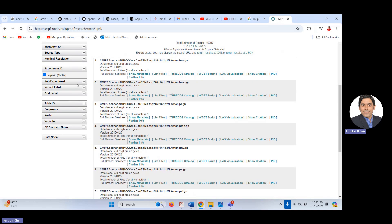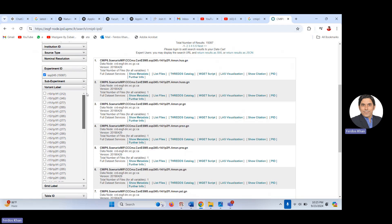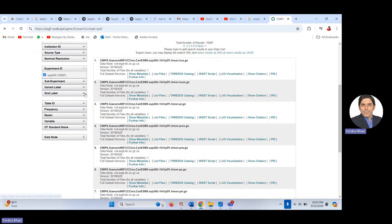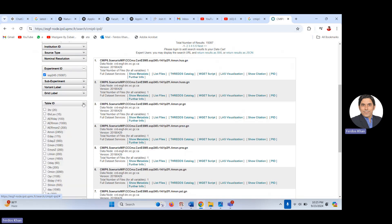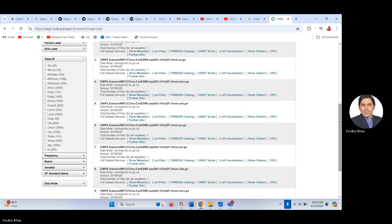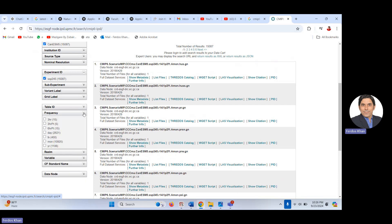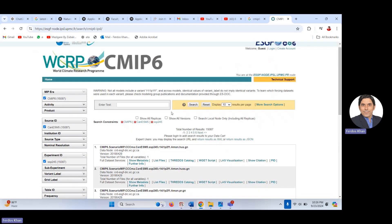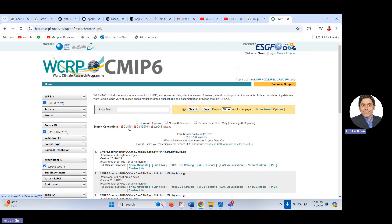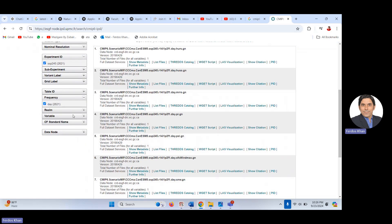You can also choose a variant label or grid label, but I am not interested in those. Frequency is an important parameter — you can choose three-hourly, six-hourly, or daily data. I am interested in daily data, so I select 'day' and click search. You will then see 'day' appear after SSP2-4.5 in your search filters, confirming daily data is selected.